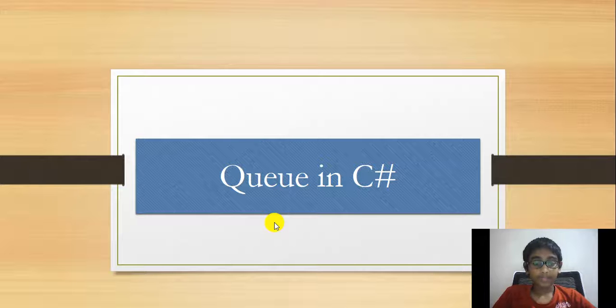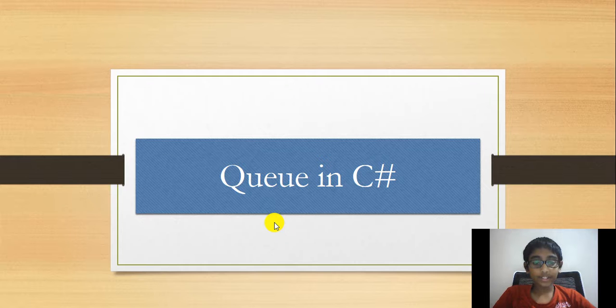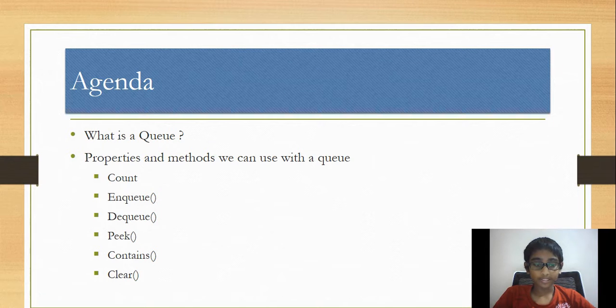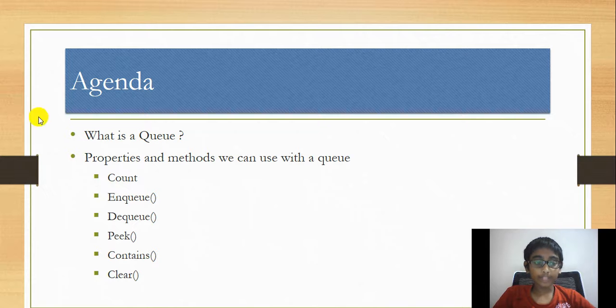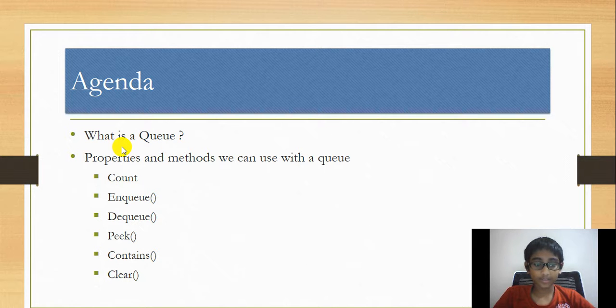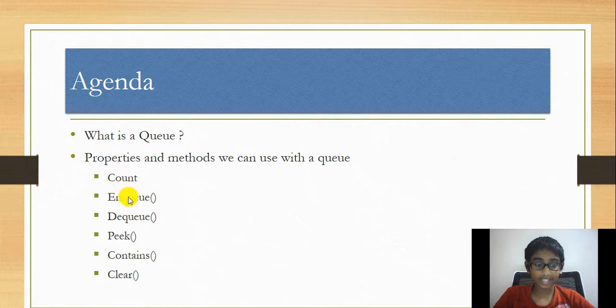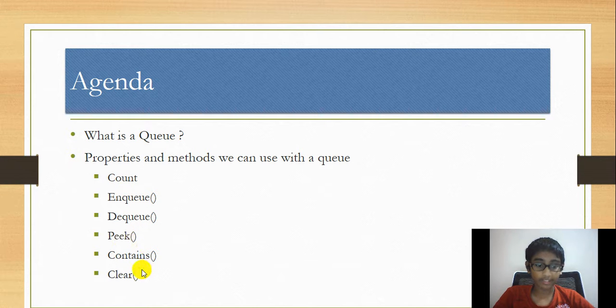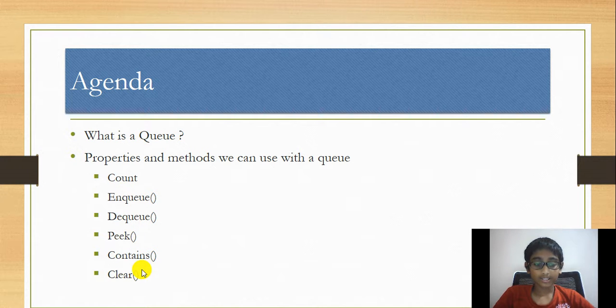Hello everybody, in this video you will be learning about Queue in C#. The agenda of my video will be: what is a queue, properties and methods we can use with the queue including count, enqueue, dequeue, peek, contains, and clear. So let's get straight into it.